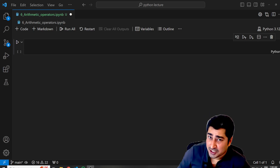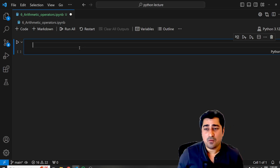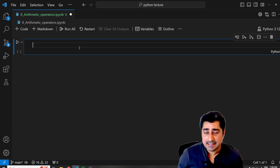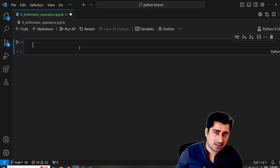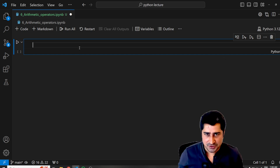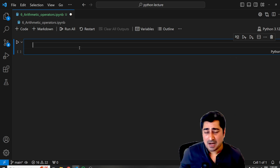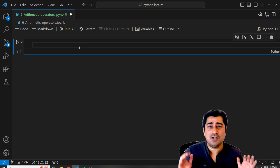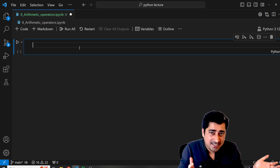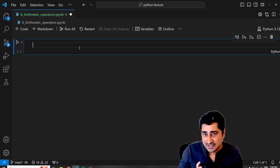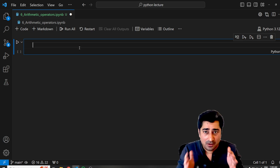Hello everyone, welcome to the Python lecture. In this lecture we are going to understand what is an arithmetic operator inside Python. On a regular basis we keep on doing addition, multiplication, subtraction, remainder, power, floor division — all sorts of operations, right? Even with the help of calculators we keep on doing all of these operations, and this is what comes under an arithmetic operator.